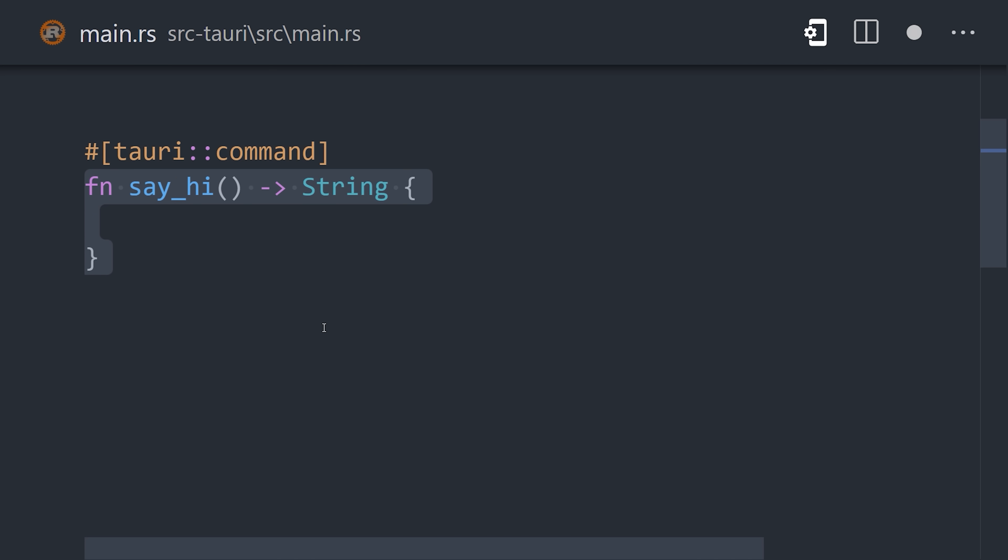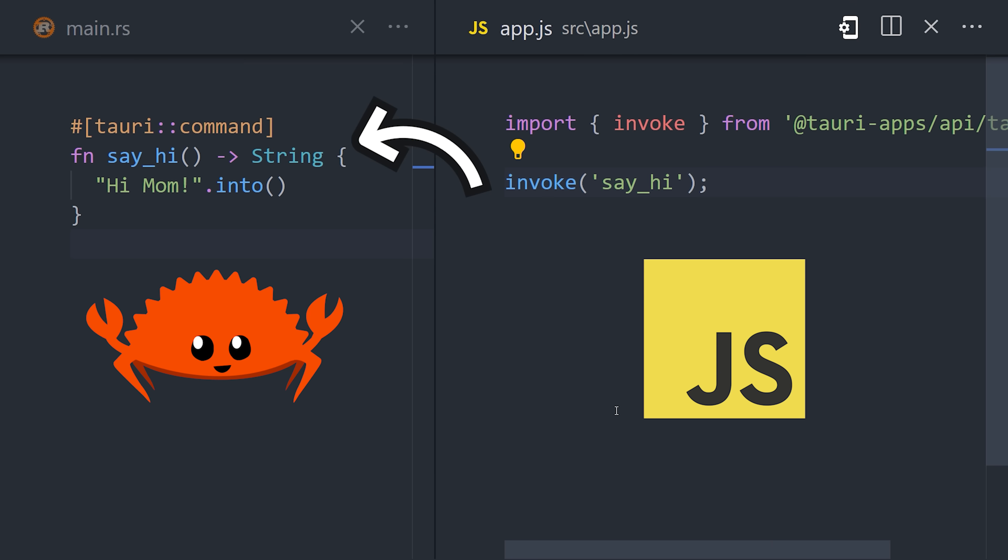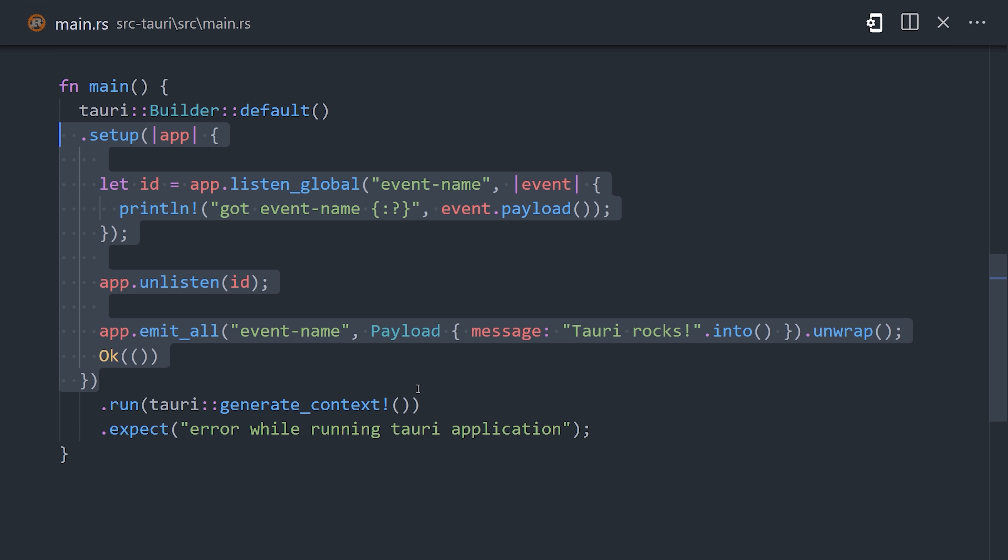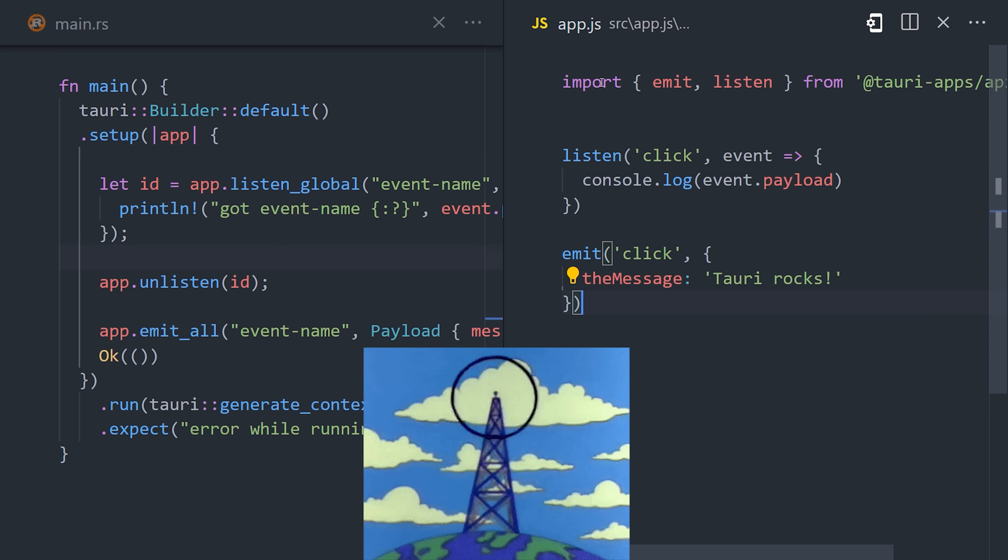In addition, we can define code in Rust that can then be invoked from the JavaScript front-end. And it has its own custom event system that allows complex message passing from the front-end to the back-end, and vice versa.